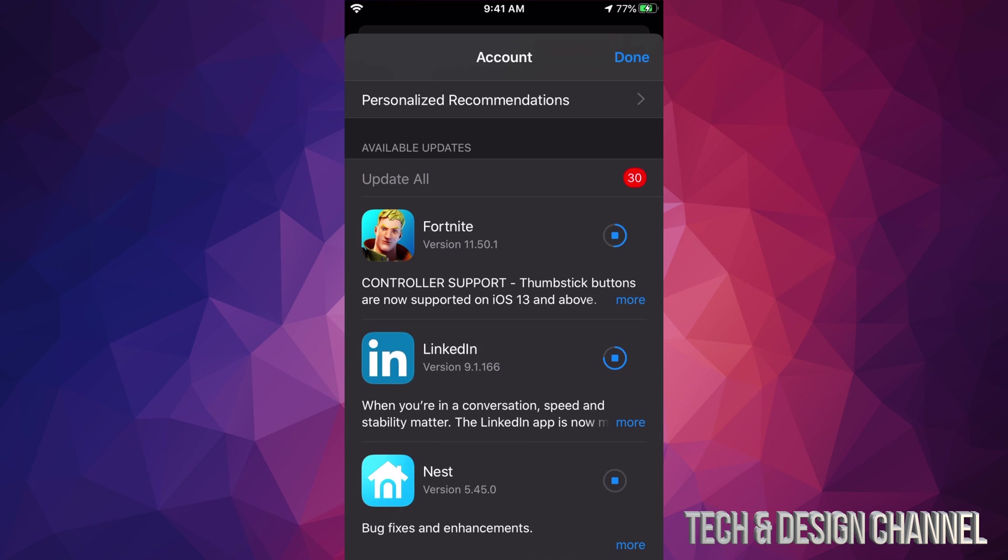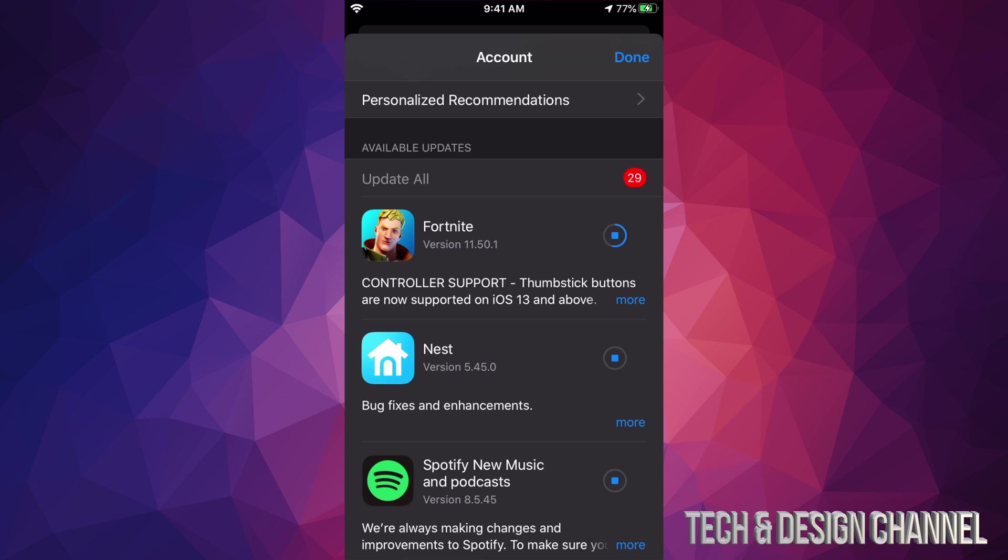Right now you just saw that TikTok got updated and just disappeared. That's what's supposed to happen because right here this section is only for available updates. So as soon as an update is done, they're just going to disappear from this selection.